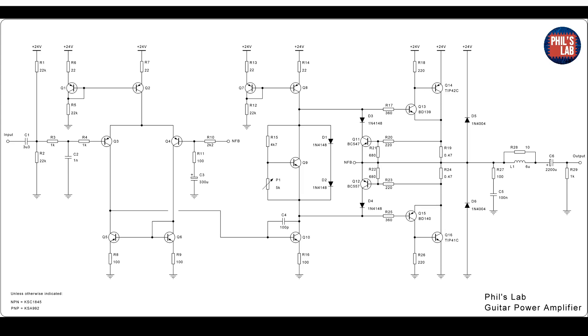A typical power amplifier can be divided into three sections. The long tailed pair, or differencing amplifier, the class A amplifier and biasing stage. And lastly, the output stage.